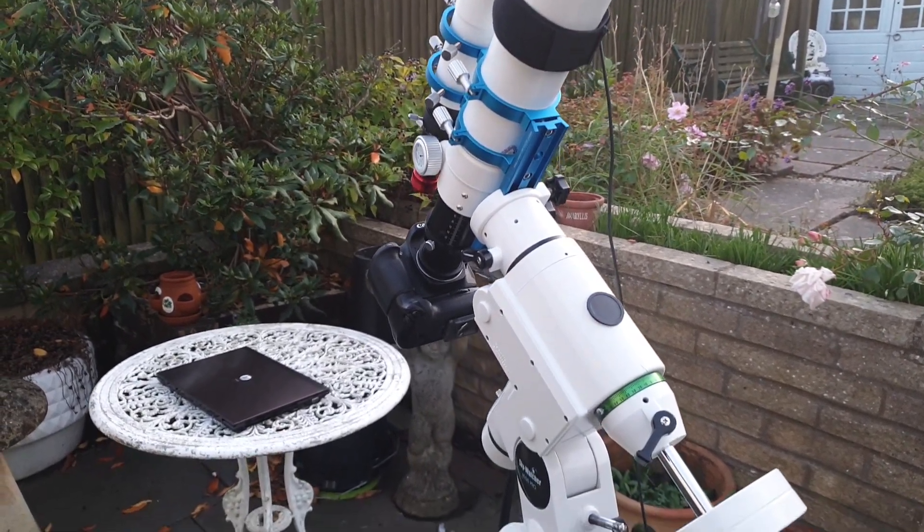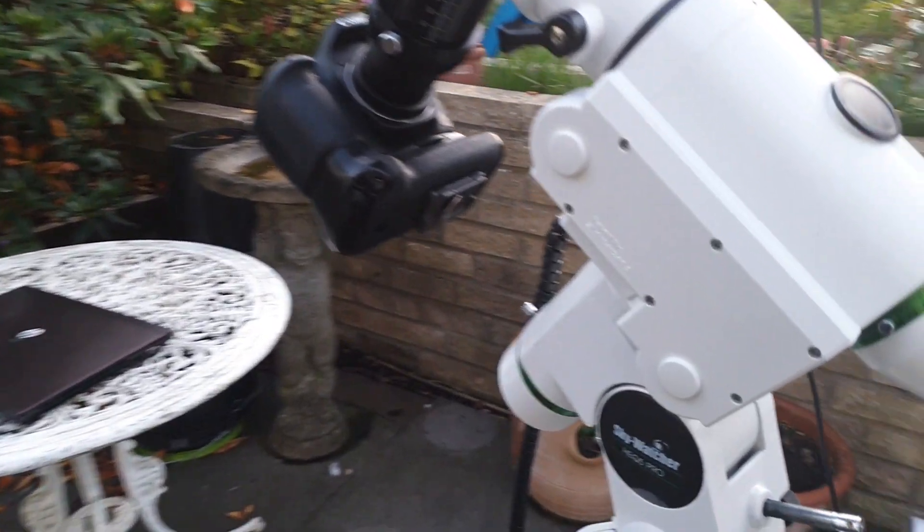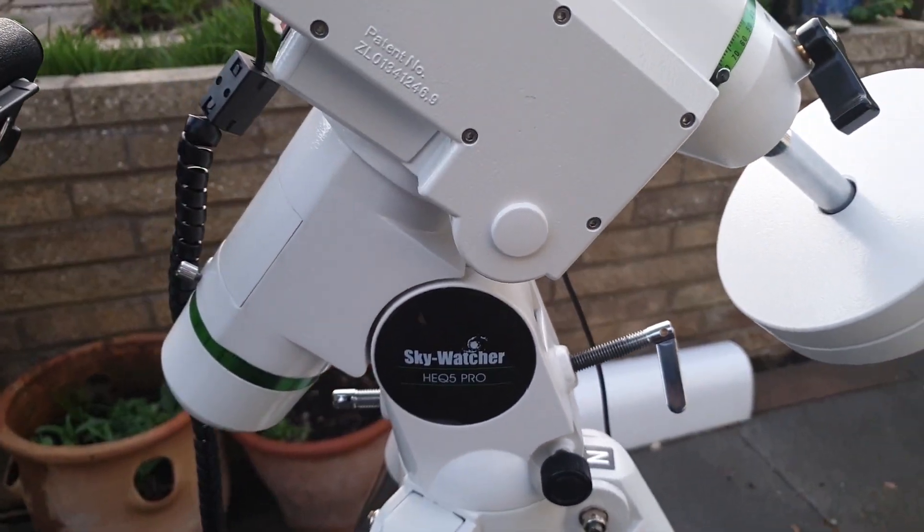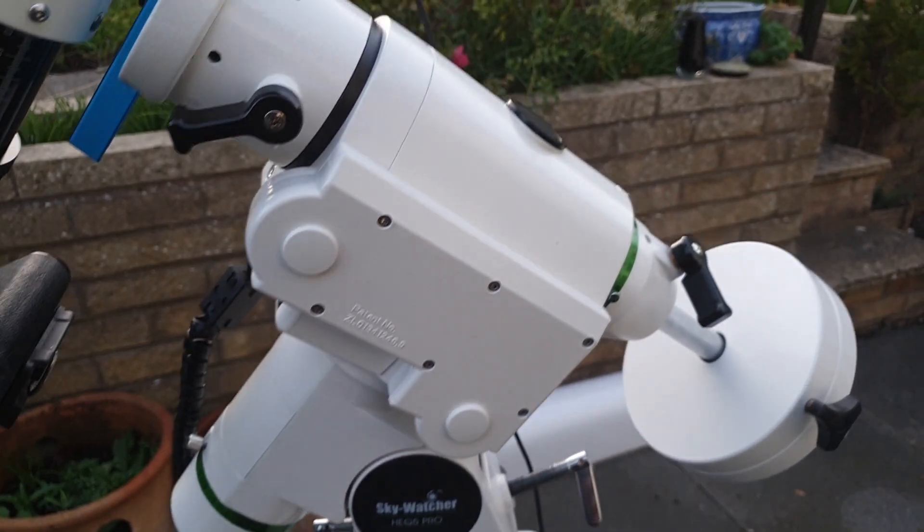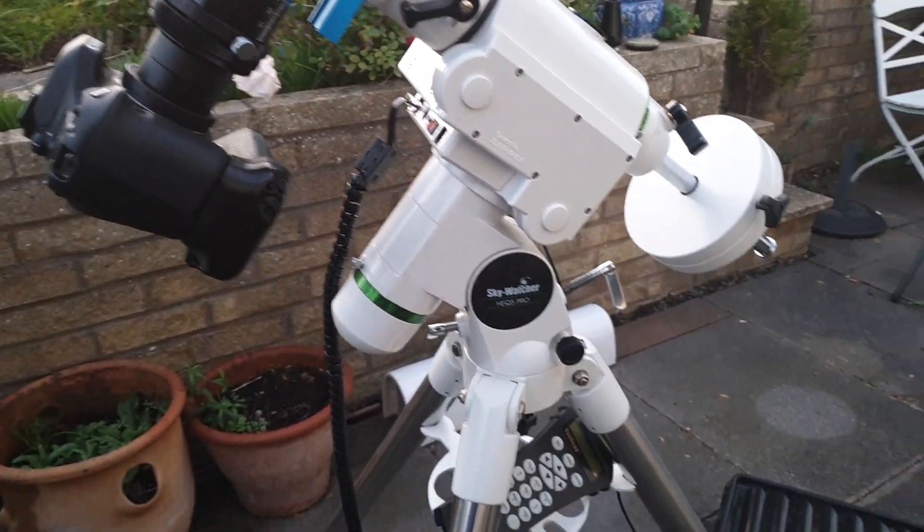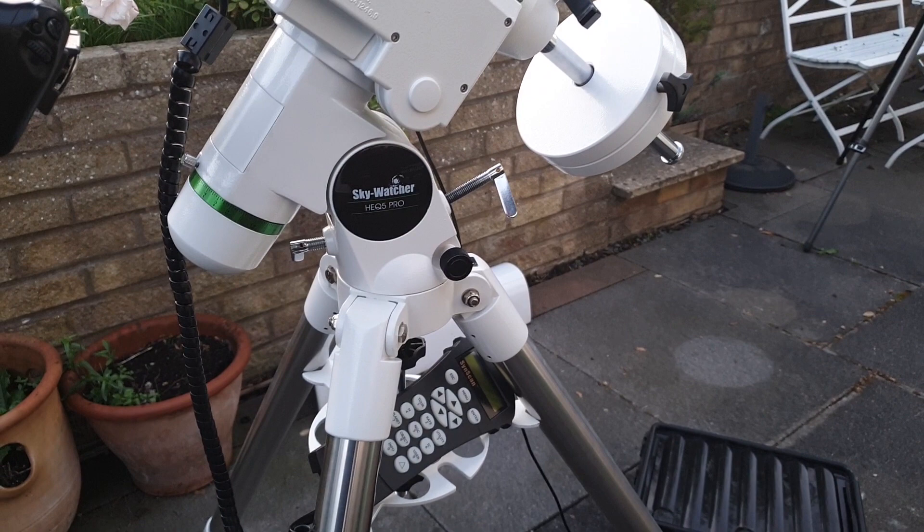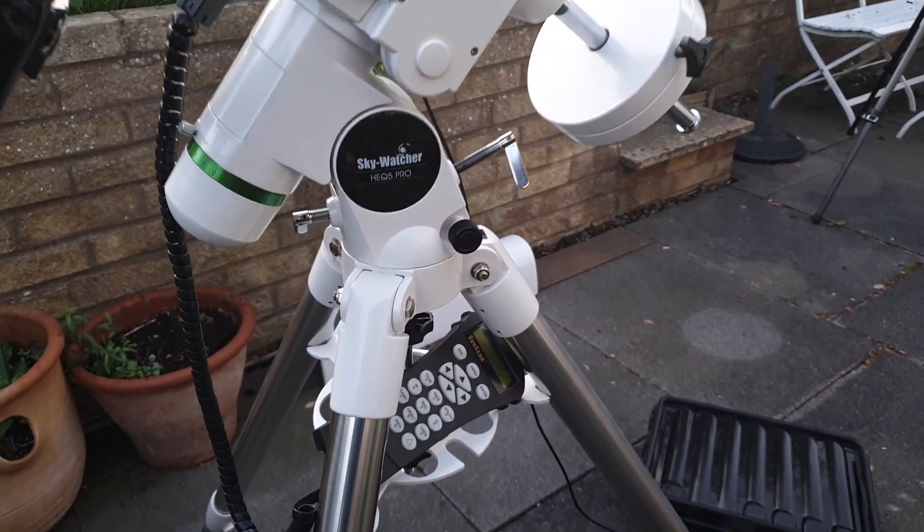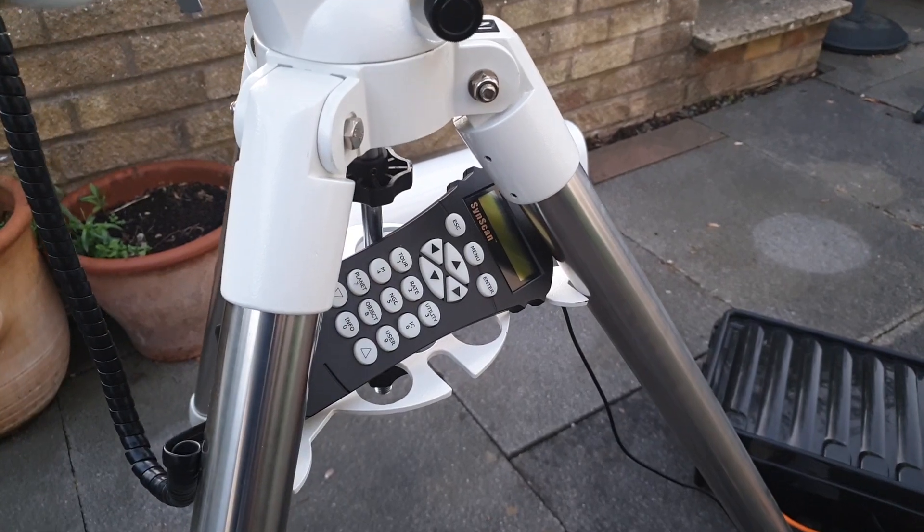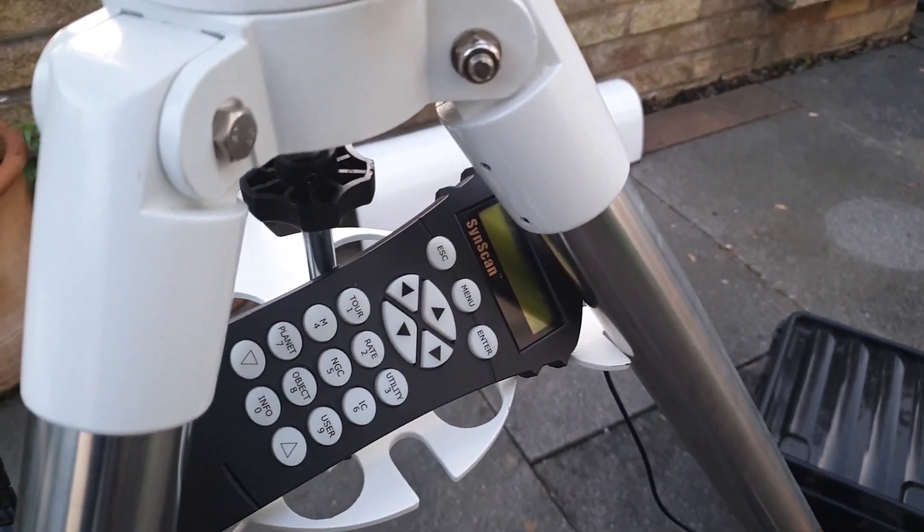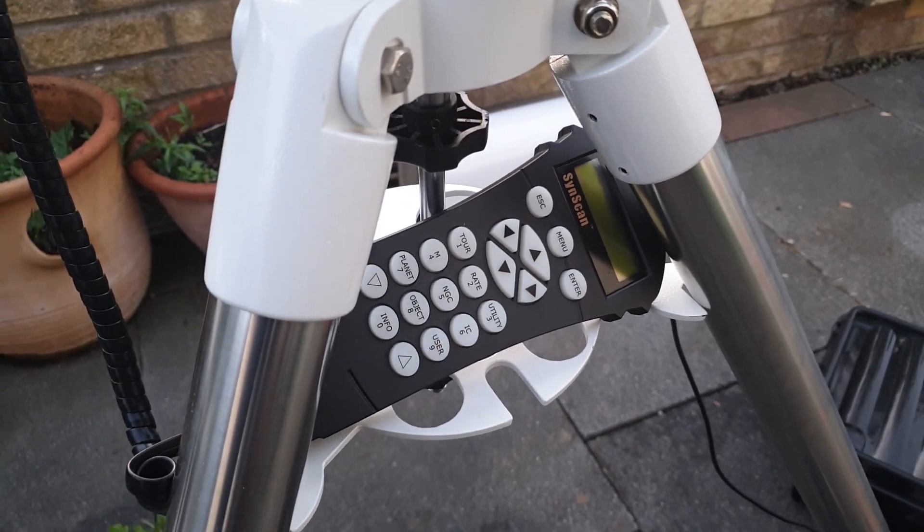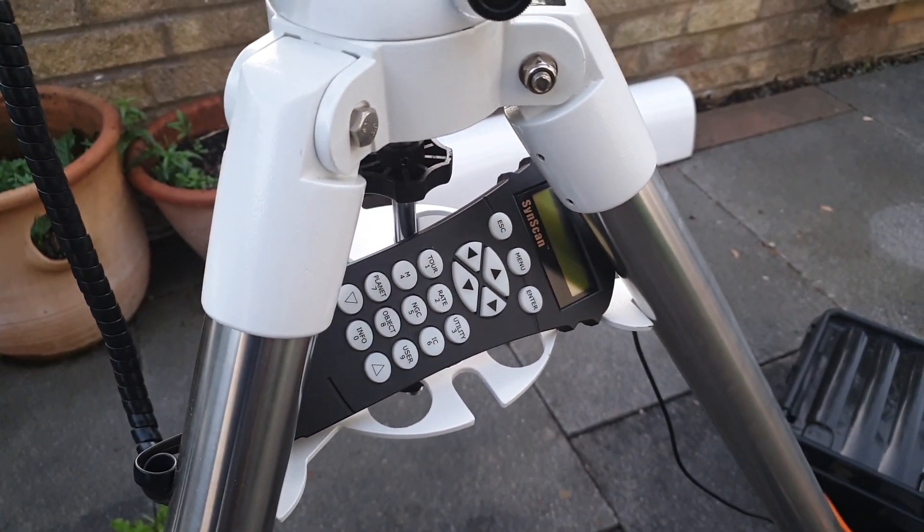This is the mount that I have, it's the Sky Watcher HEQ 5 Pro and it's a really nice mount. It's sort of entry-level for astrophotography for a go-to system. The go-to system means that I've got this SynScan hand controller here, and that enables me to tap in an object in a database of about 10,000 deep sky objects so that the mount can slew to the desired target.